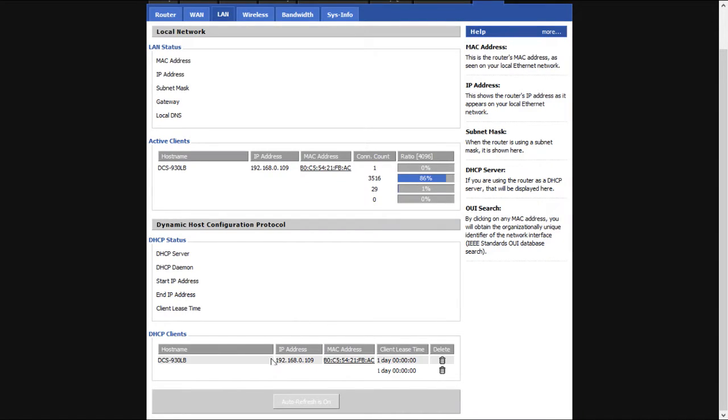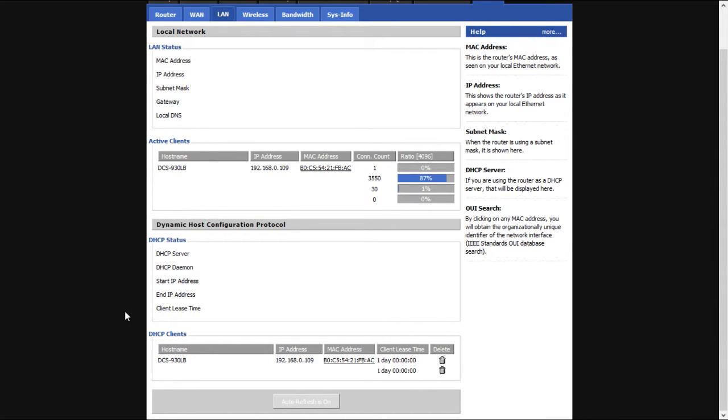First off, you're gonna need to access your router setup interface and find out the IP address it assigned to your FamCam.